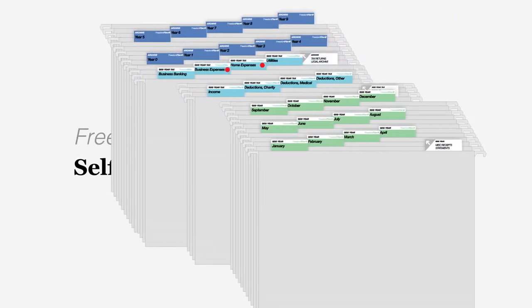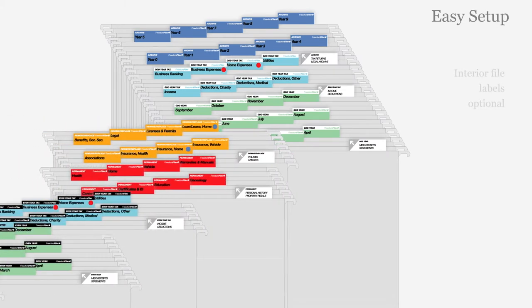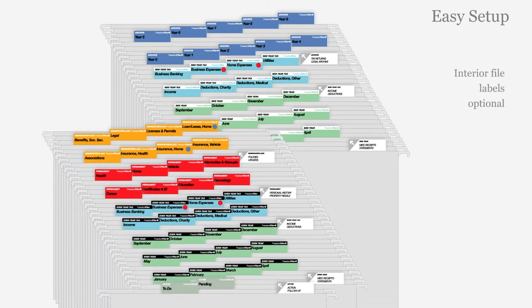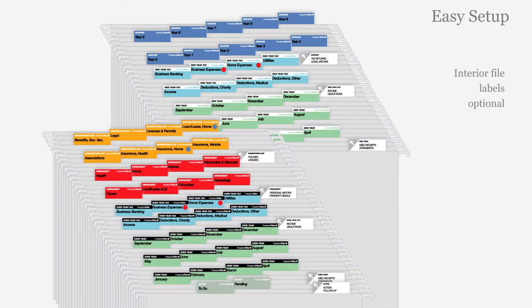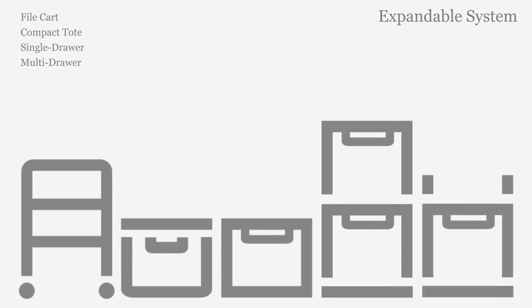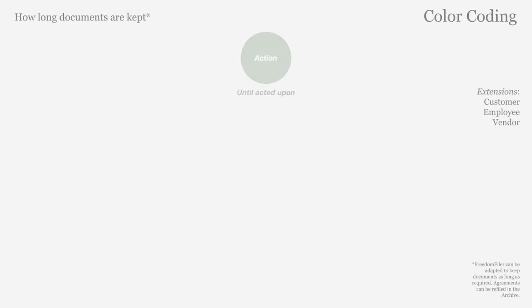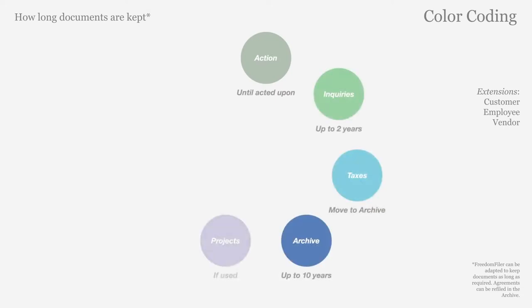Freedom Filer organizes your files using color-coded labels designed to work easily with standard hanging file tabs. Freedom Filer optimizes filing for any volume of paper, whether you're setting up a compact system or multi-drawer system. Freedom Filer's color coding tells you the reason documents are kept and for how long.